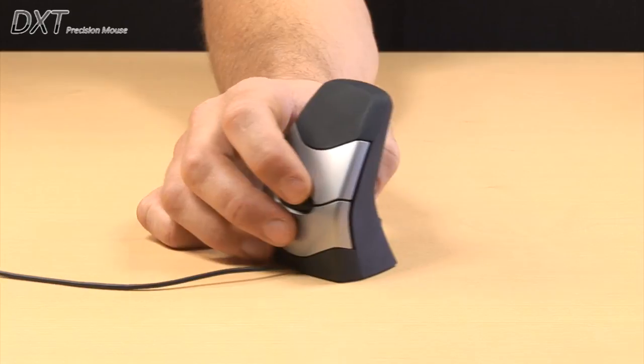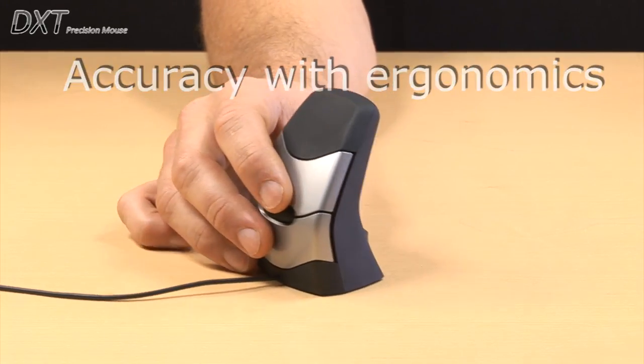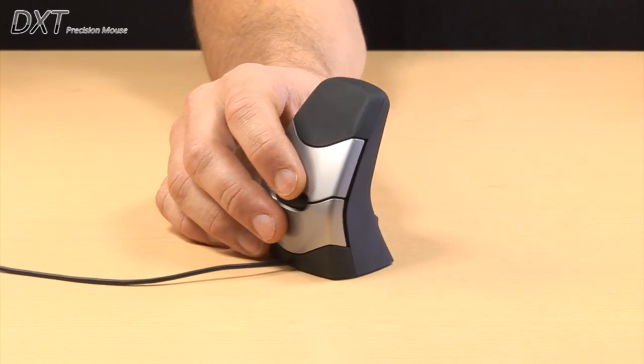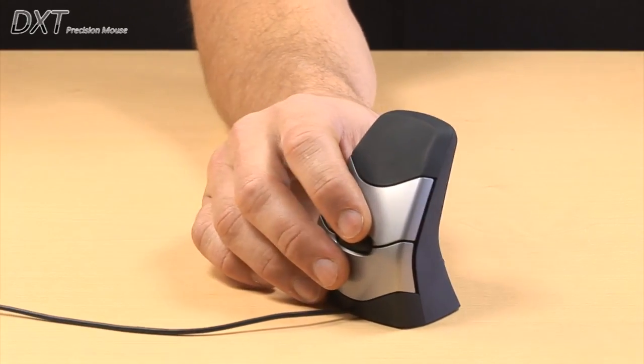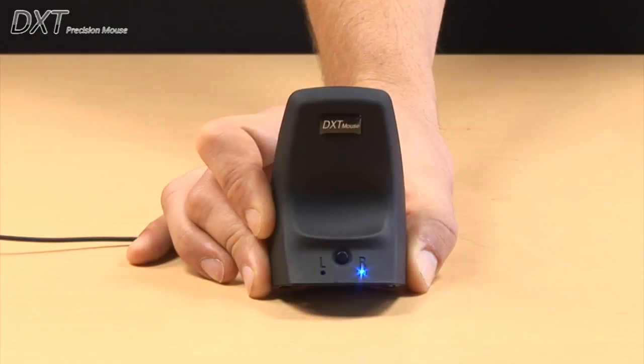Ergonomic design allows accurate and precise cursor movements by allowing fine and large movements of the fingers, wrist and forearm.